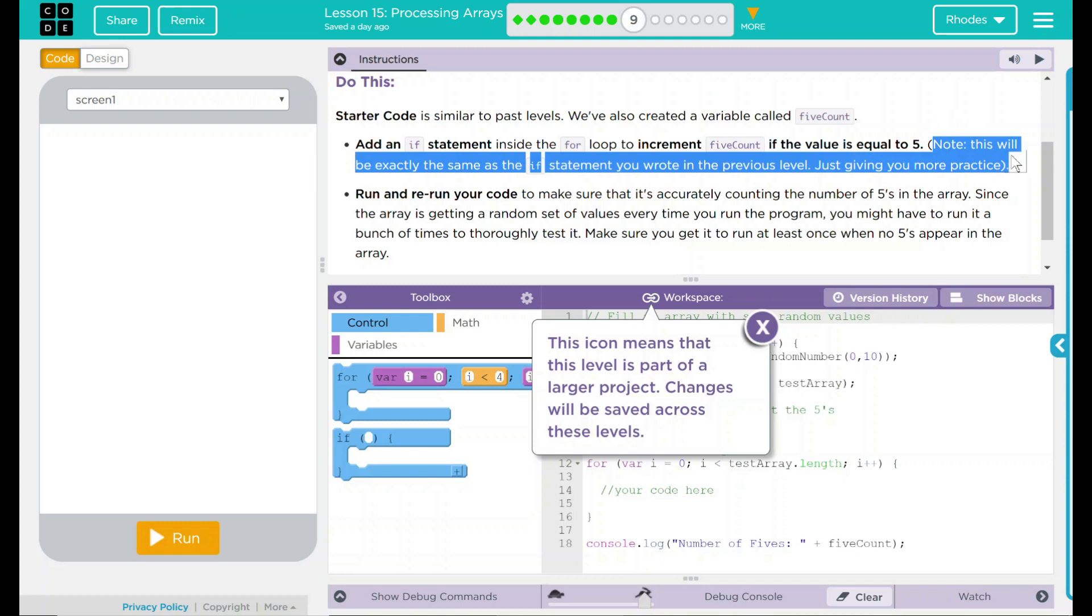Run and rerun your code to make sure that it is accurately counting the number of 5s in the array. Since the array is getting a random set of values every time you run your program, you might not have to run it a bunch of times to thoroughly test it. Make sure you get to run it at least once when no 5s appear in the array.